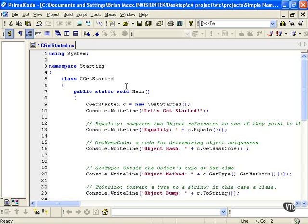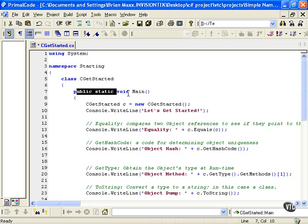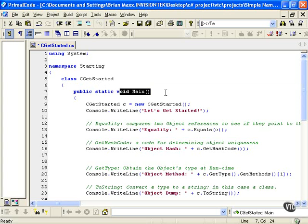There are things called interfaces which we'll get into later as well. These are special ways to handle working within an object-oriented world. Normally you have your Main - don't worry about the public static just yet - but the Main is your entry point into a program. This is a console application.